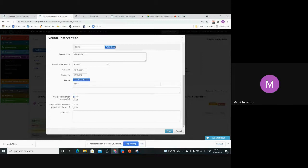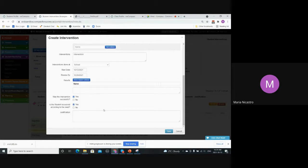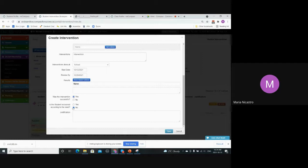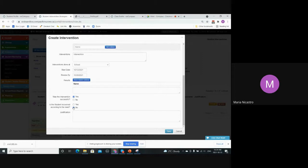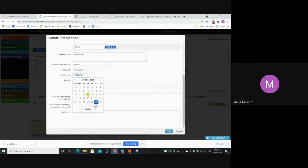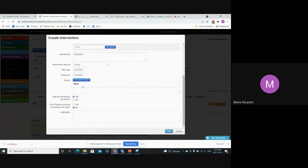And the second question would be, is the student recovered according to the need? If you select yes, that means that need you selected is no longer a concern. But you can also select no. That would mean it was partially successful. So you can select yes for the first question, but no for the second. That could indicate that the intervention strategy should be reviewed again at a later date. You can change this review by date so you can get another notification, say in two or three weeks time to review it again and see if you've seen any more improvements. Or you can continue this intervention maybe in parallel with another one.